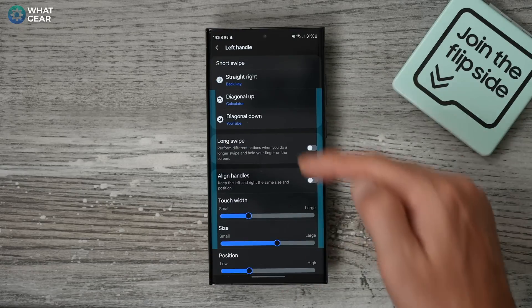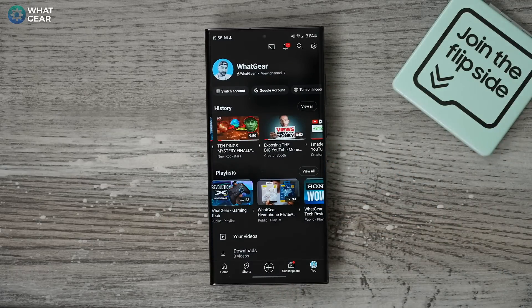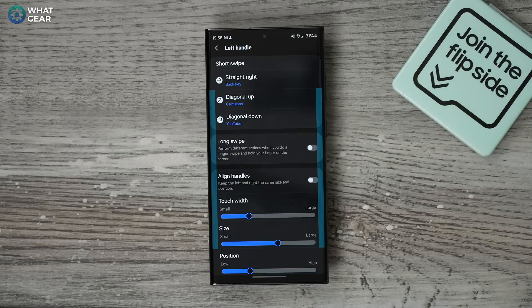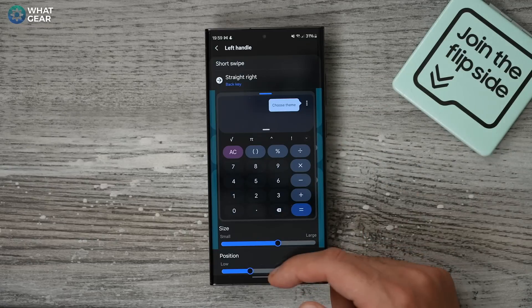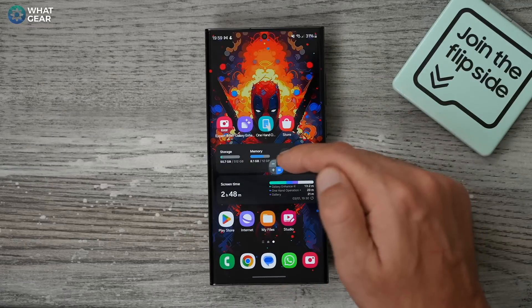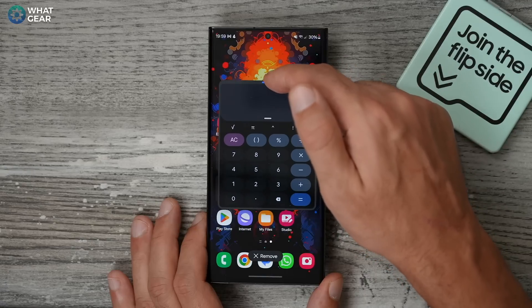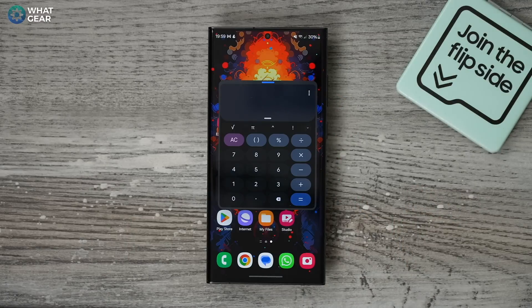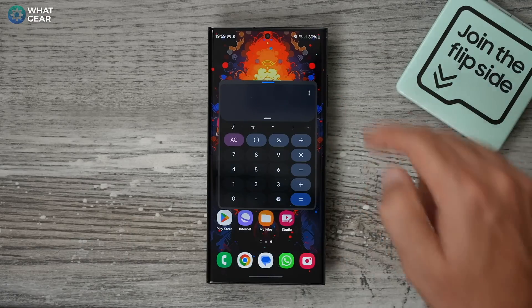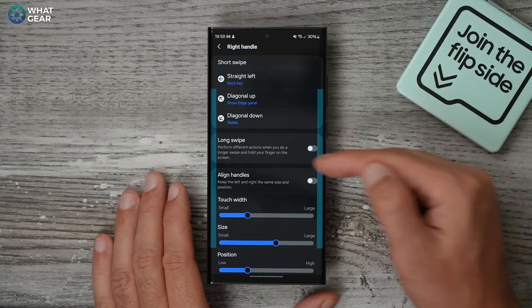Here's how I've set it up personally. On the left handlebar, when I swipe diagonally down I open YouTube — an app I use pretty much every single day. When I swipe diagonally up I have quick access to the calculator, and I've set it to open in a pop-up screen so it stays on top of whatever I'm doing. I can move it around, tap to resize it, or split-screen it — and this could really be any app you use a lot within a floating window.